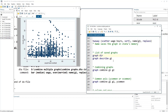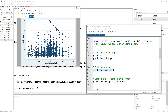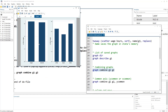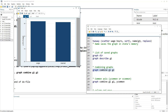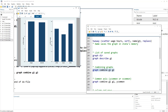We know we have graph one, graph two, and graph three — let's combine G1 and G2. The command to combine graphs is graph combine. That is the whole command used to combine graphs, followed by the names of the graphs with a space between them. This generates a new graph that combines G1 and G2 in a single graph.